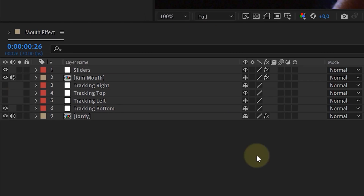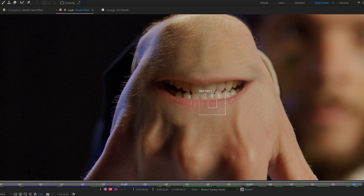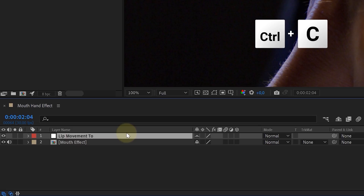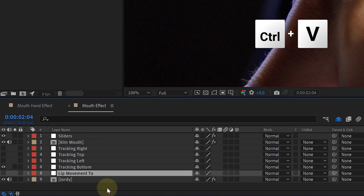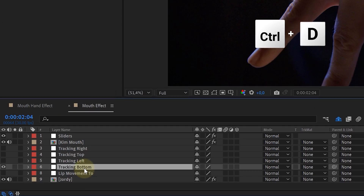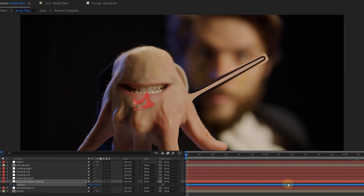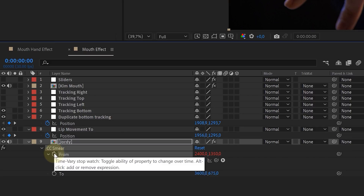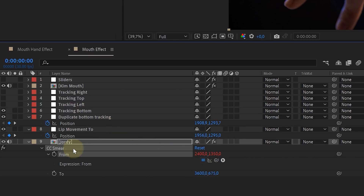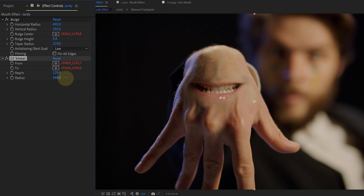Now for the detail that will sell the effect: we want the skin of our hand to move with the movement of the lips. Pre-compose all your clips, then do a motion track on the lower lip and add the tracking data to a null object. Copy that null and paste it into the latest pre-comp. Find the CC Smear effect and add it to your hand clip. Duplicate the null object with the bottom tracking marker and place it near the new lip tracking null. Alt-click the From property of the Smear effect and parent it to the duplicate bottom tracking, then parent the To property to the new lip tracking null. Adjust Reach and Radius to your liking — and boom, the effect is done!